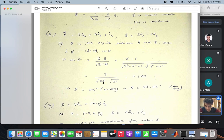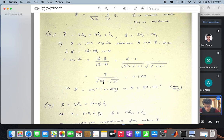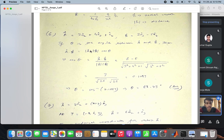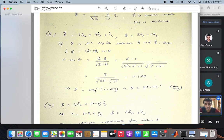Question 6: you have to find the angle between vectors a and b in degrees. If theta is the angle between a and b, then a dot b equals magnitude a times magnitude b times cos theta. From that, cos theta equals a dot b divided by magnitude a times magnitude b, and calculating gives theta equal to 83.73 degrees.